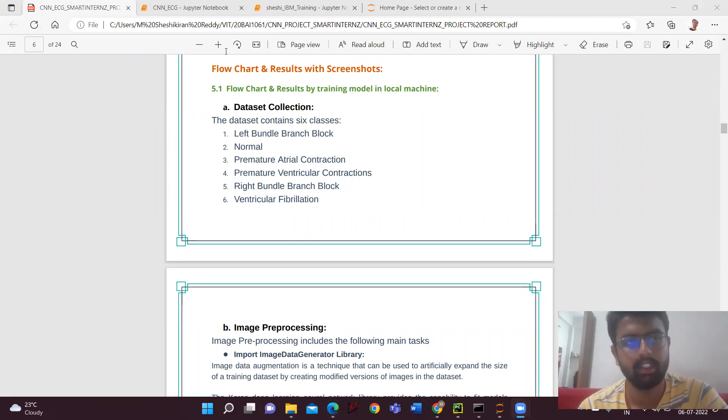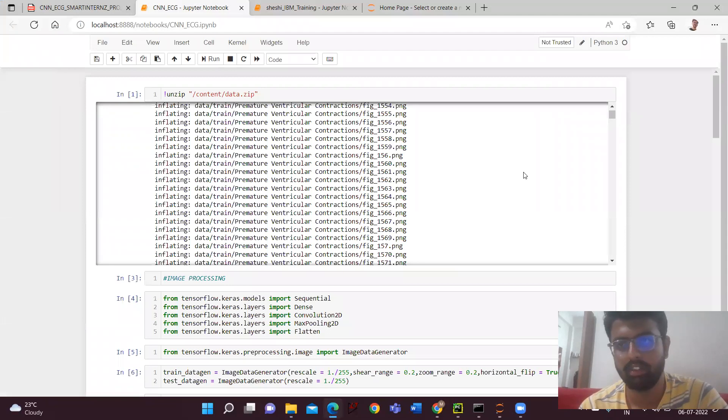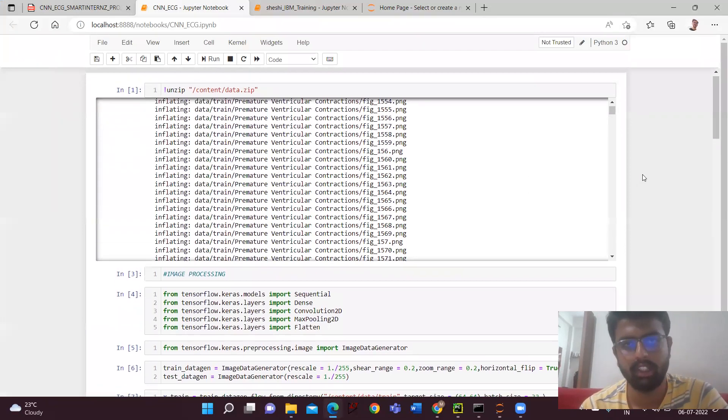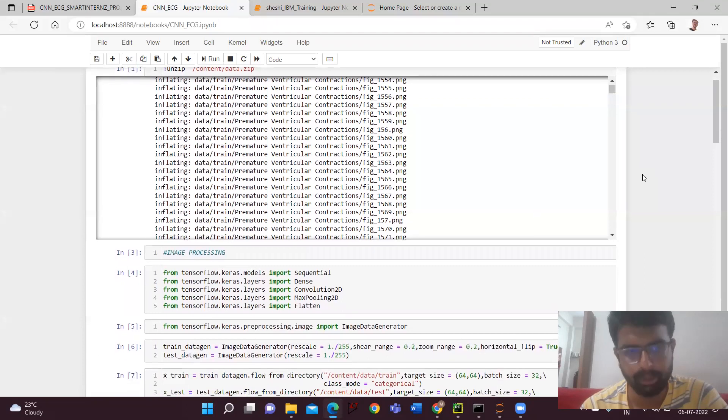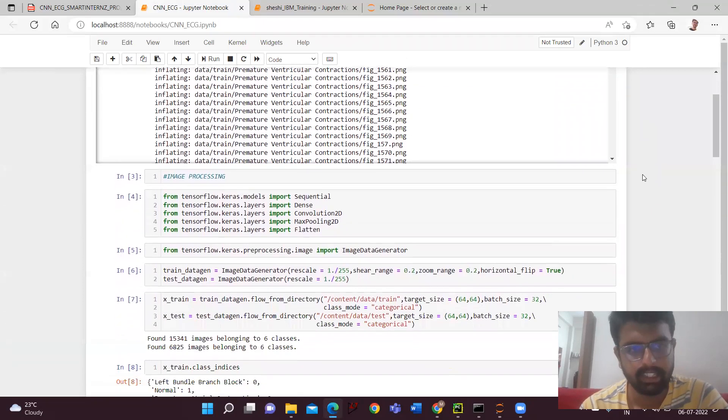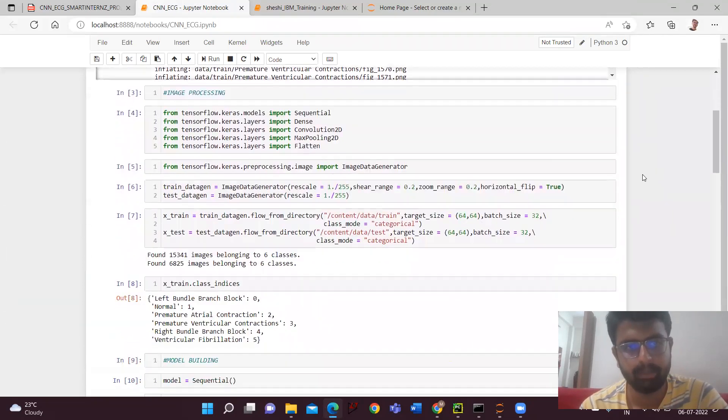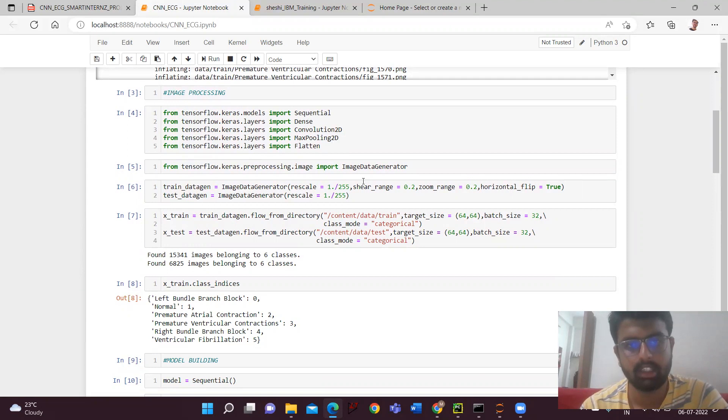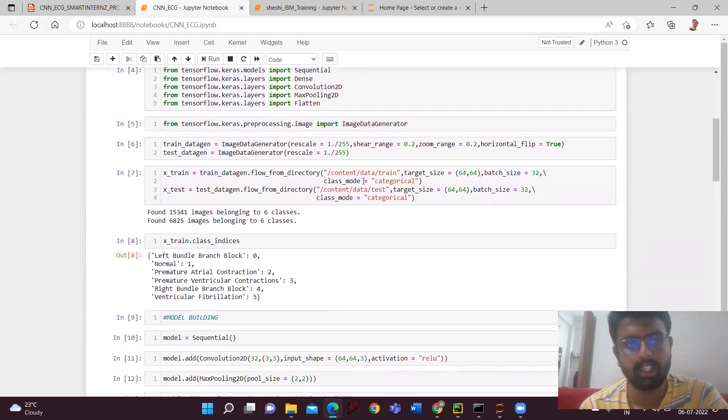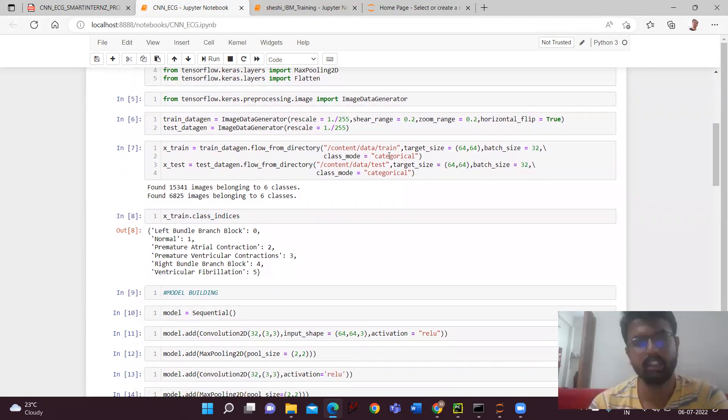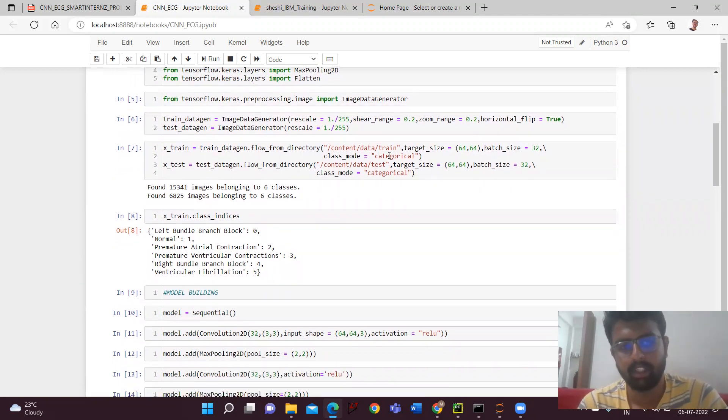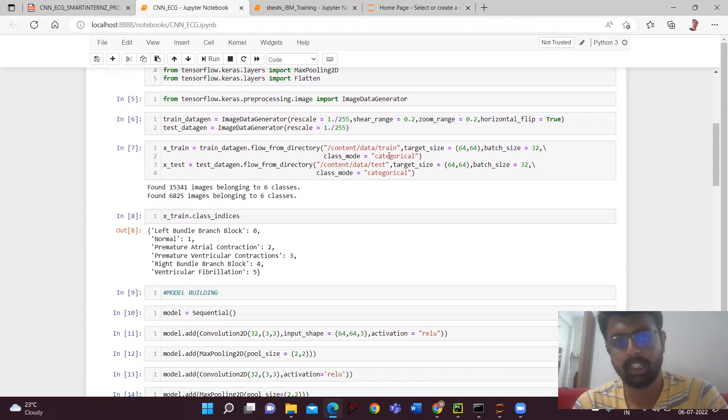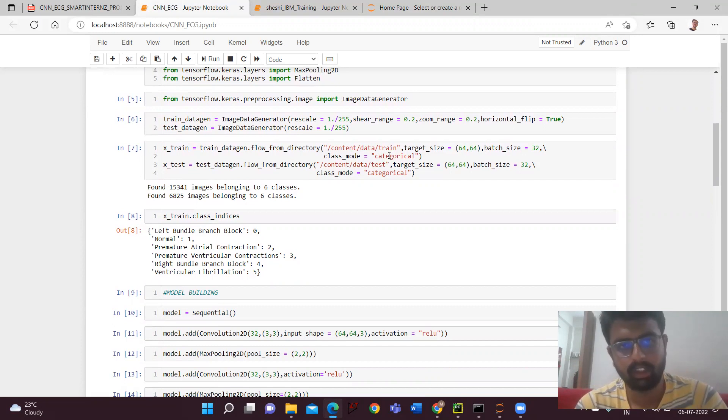So here, firstly I have converted the file into a zip folder, the dataset into a zip file, and I had unzipped it. Next, I'm importing all the required libraries from Keras and Sequential, Dense, Convolution2D, MaxPooling, and Flatten layers. And next I'm importing the image data generator. Here we'll be doing all the rescale, like we'll be changing the features of the input image according to the algorithm so it can read and run it. We'll be doing rescale, zooming, and horizontal flip.